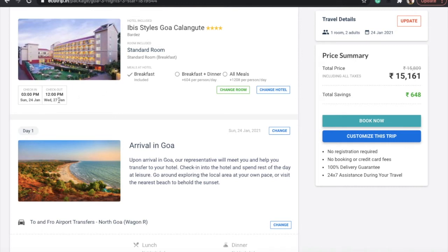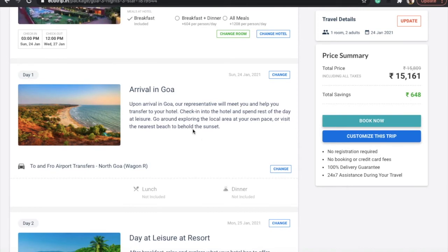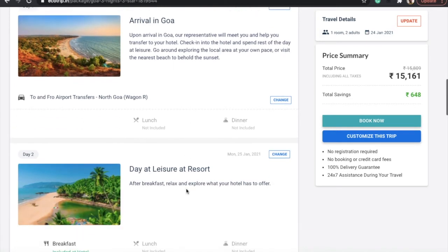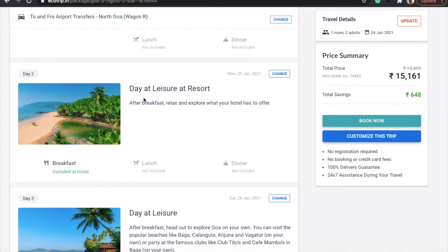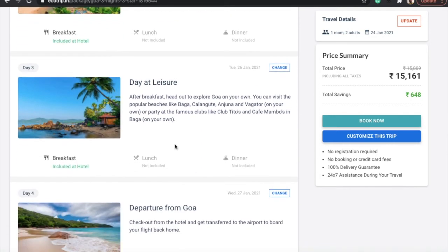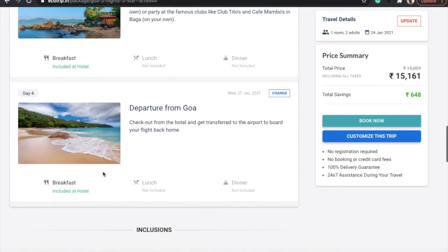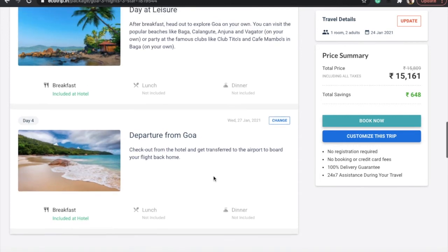There are check-in time, checkout time, breakfast, arrival in Goa day one—all the details are mentioned. Then there is a transfer detail mentioned, the vehicle is mentioned. In day two, you can spend a day at the resort. Then day three, you are free to explore yourself. Breakfast is included on all days. Then the fourth day, you would depart from Goa.